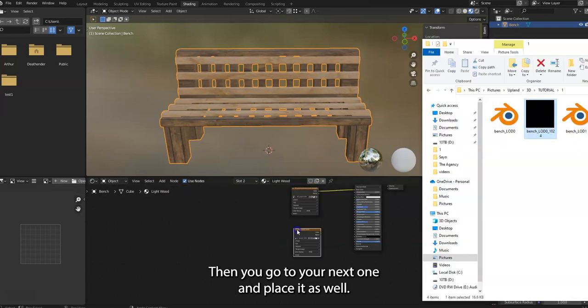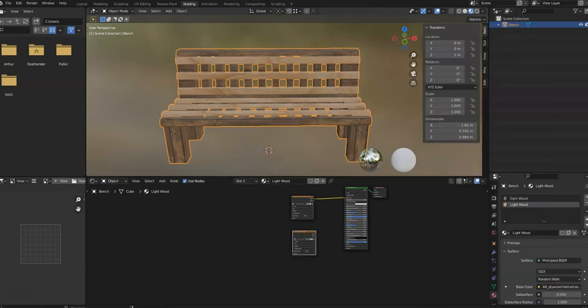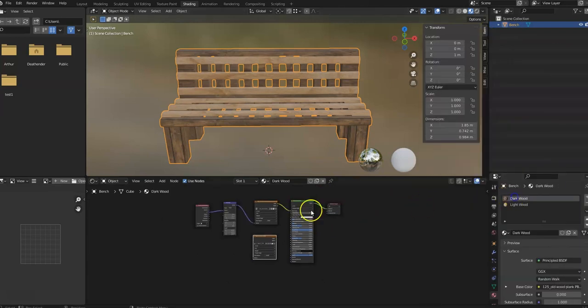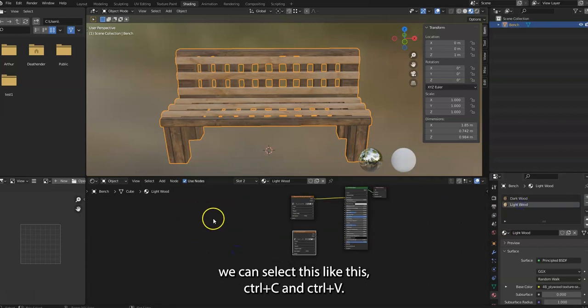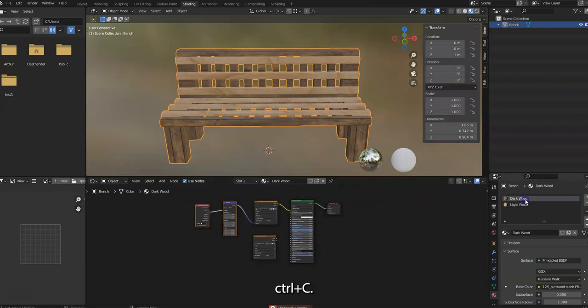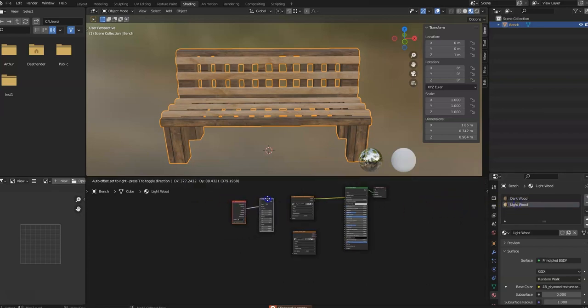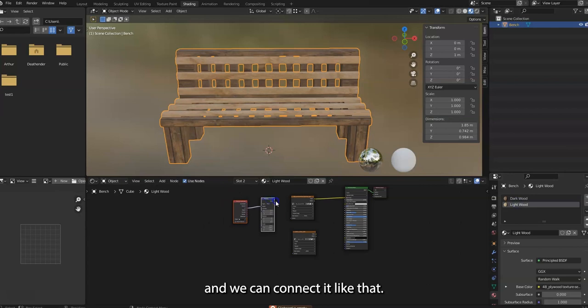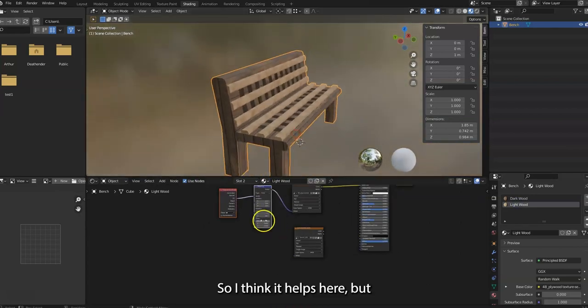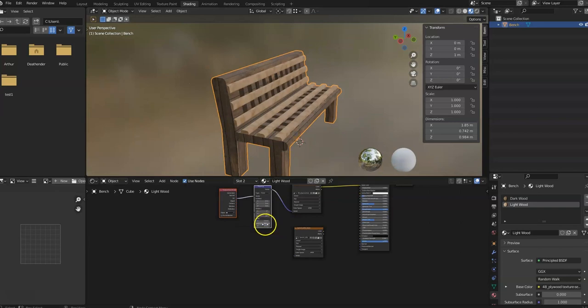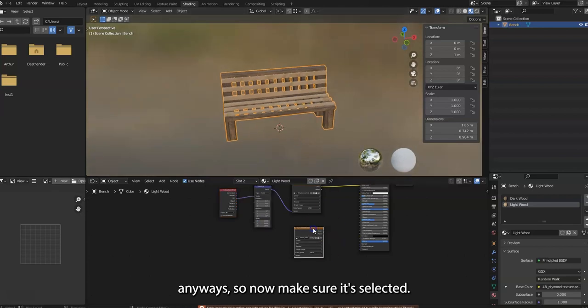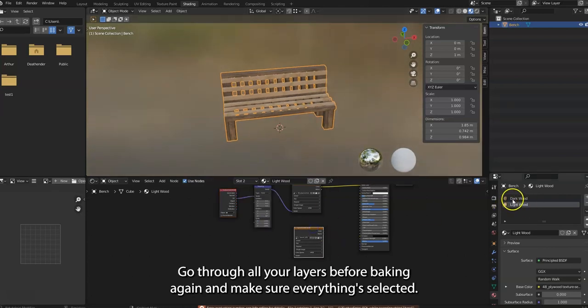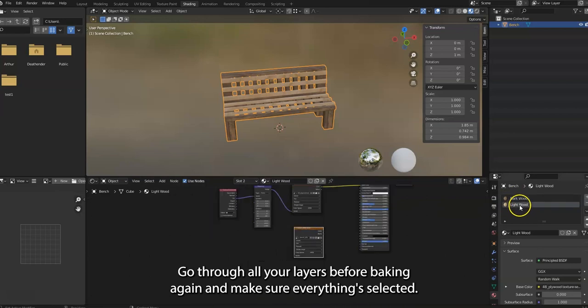Now what you're gonna do is you're gonna take this UV map and place it here and make sure it's selected. And also make sure you check your roughness and everything. Then you go to your next one and place it as well. And actually, you can select this like this: Control+C, Control+V, and we can connect it like that.